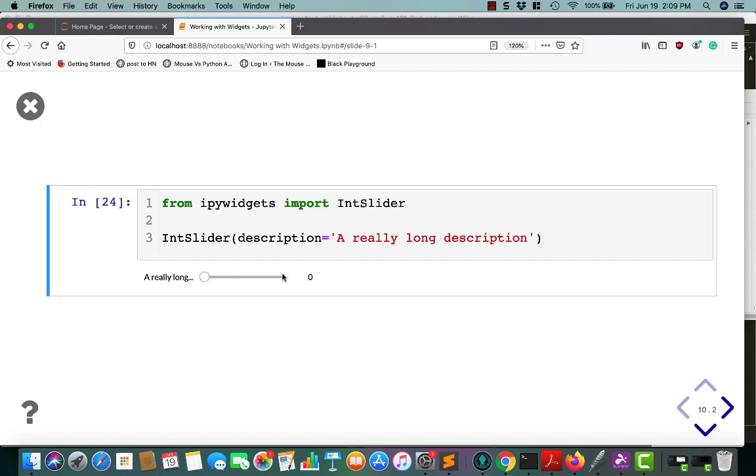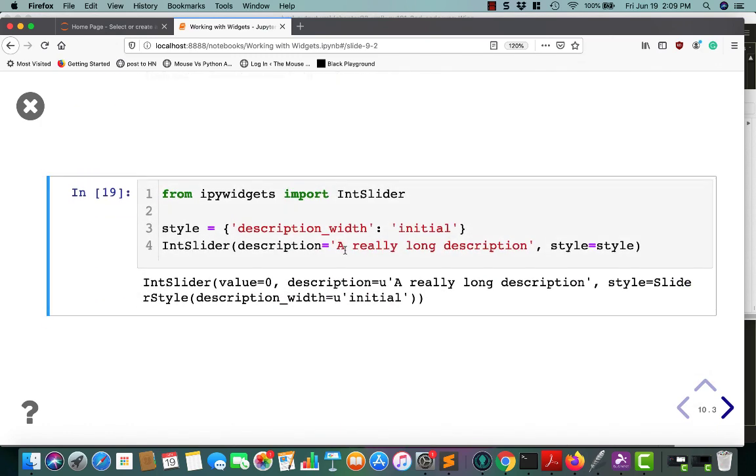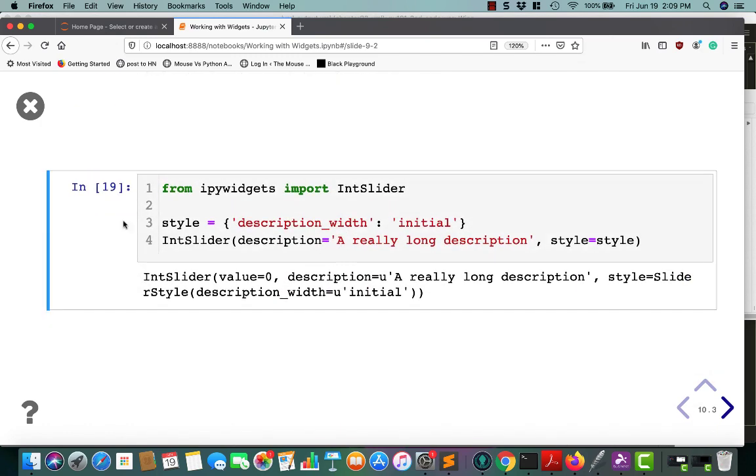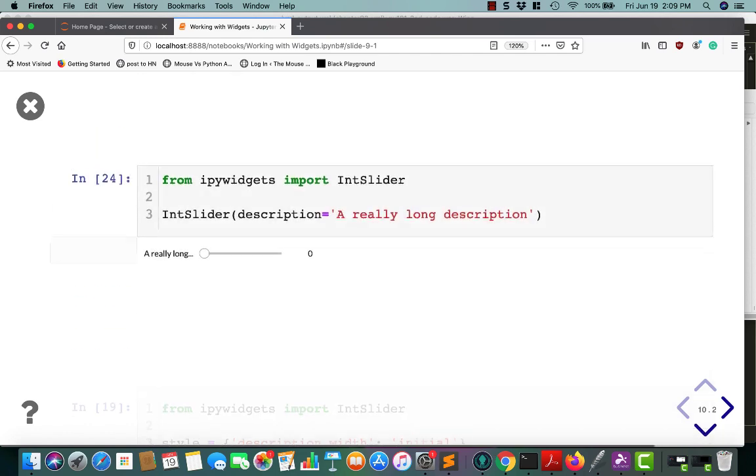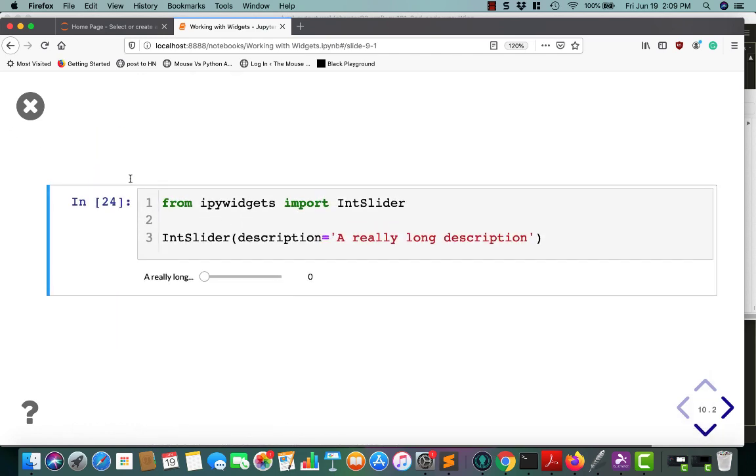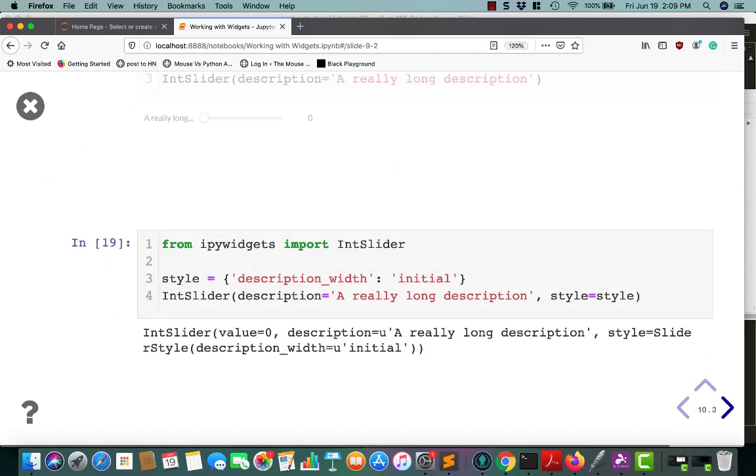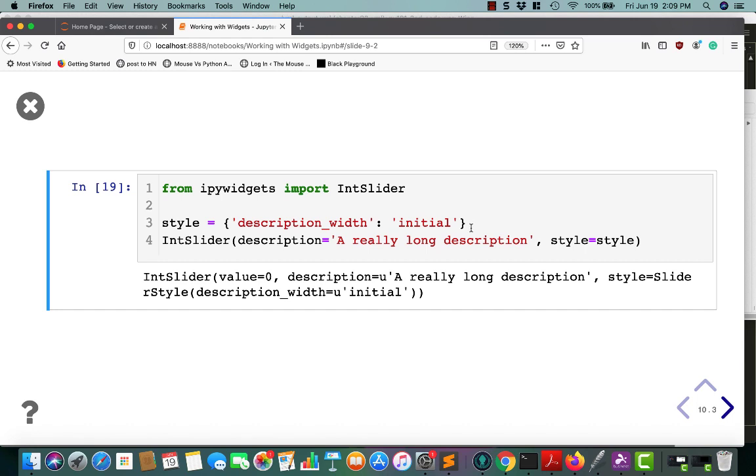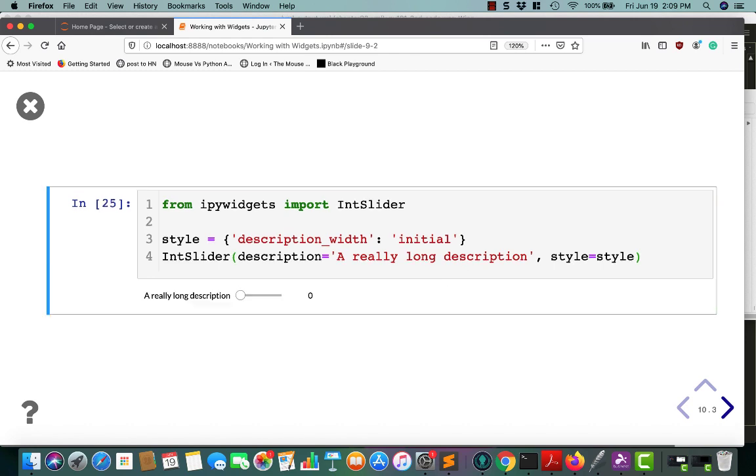If you go and play around with this, you'll find that the documentation doesn't really tell a whole lot about what to do in this situation. But you can use description_width as your style flag and set it to initial, which tells Jupyter to use the widget label string length as its width. So when you run this, it will basically make the string longer and the int controller shorter. But at least you get the full description.